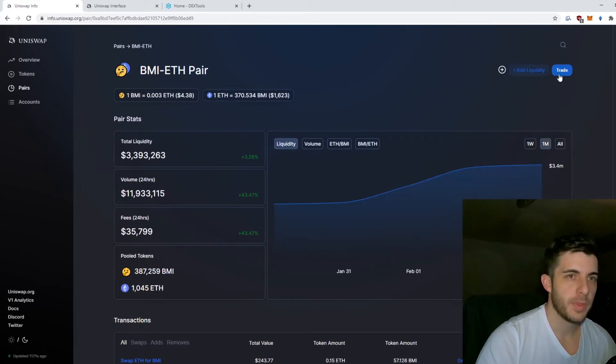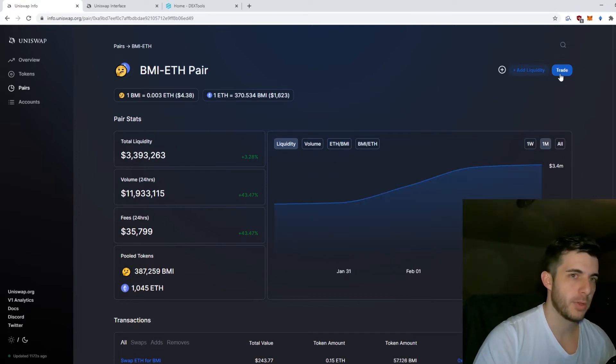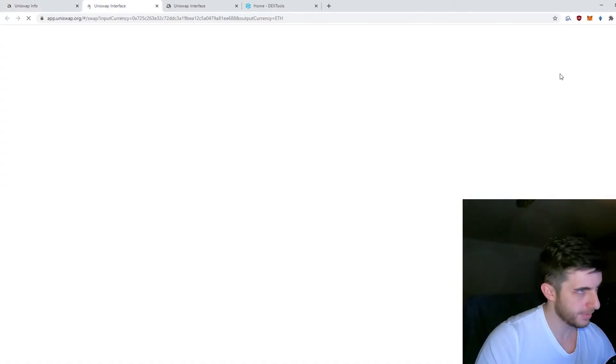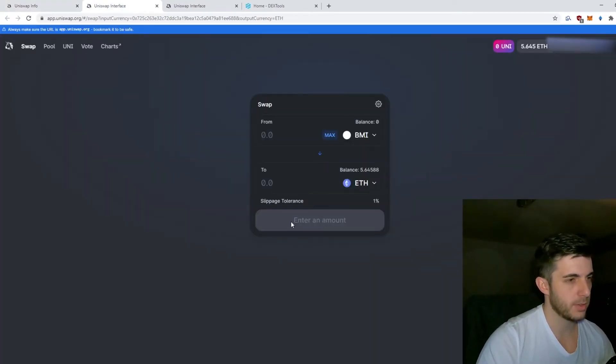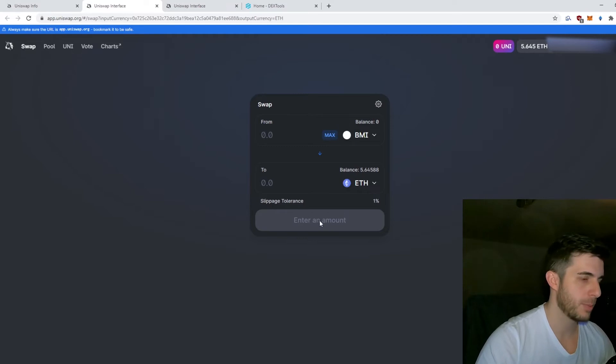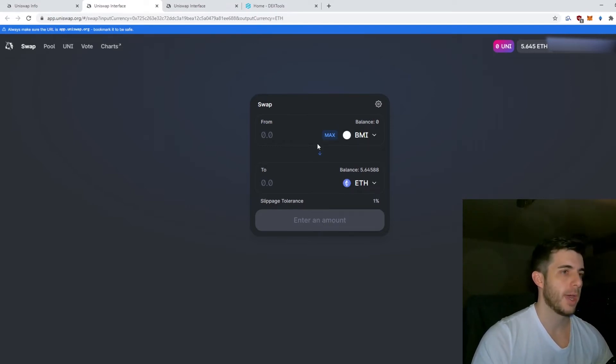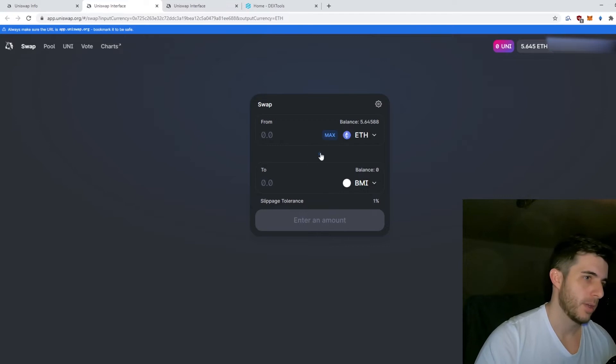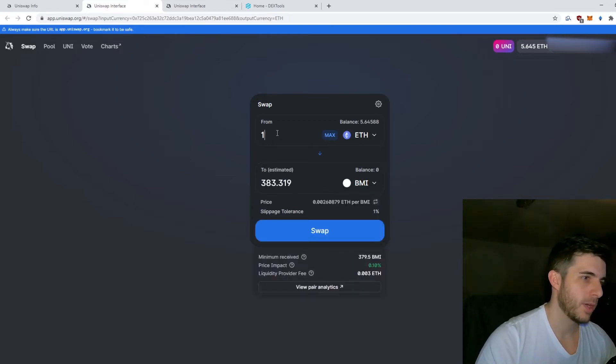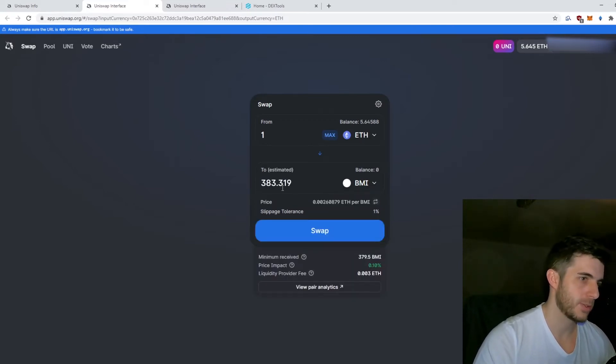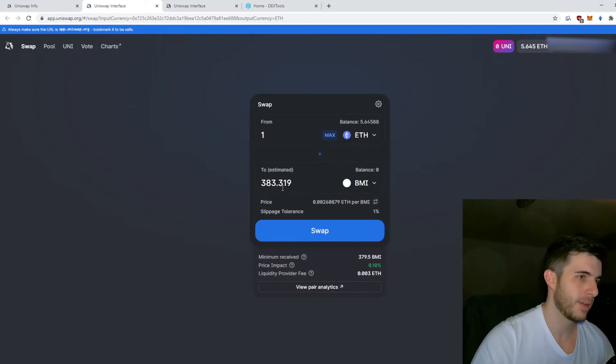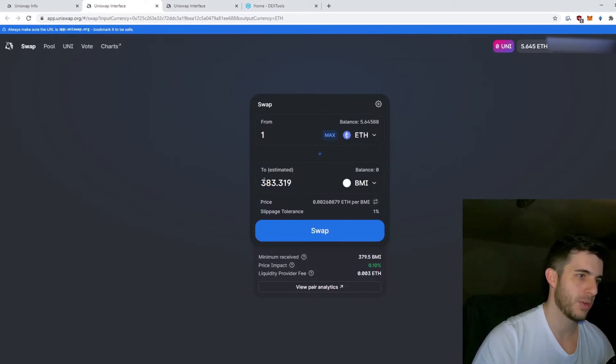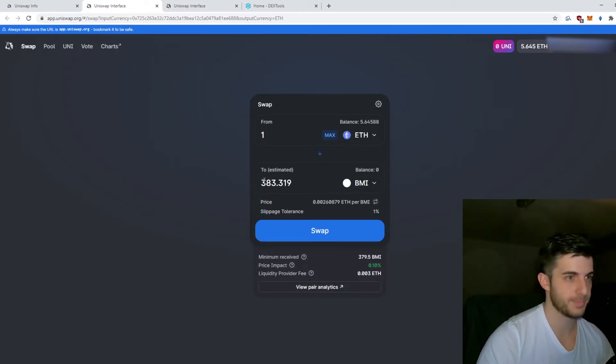If you want to actually trade BMI to Ethereum, you click here on Trade. You'll connect your wallet if it isn't connected already. It'll pop up here to connect your MetaMask account, you connect, and you can trade. One Ethereum gets me 380 tokens. If you buy, you hope that next week one Ethereum is 200 tokens so you almost double your money.